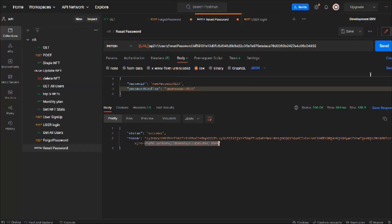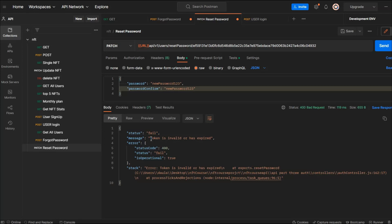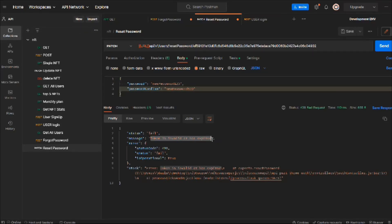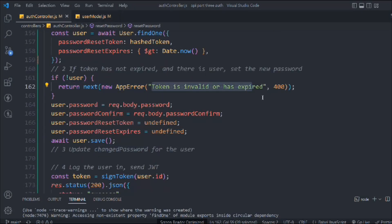The error message says the token is invalid or has expired — that's expected because we set the token validation for 10 minutes and stopped the application for a while. The validation is working fine. The token has expired, so to change the password we have to create a new token.